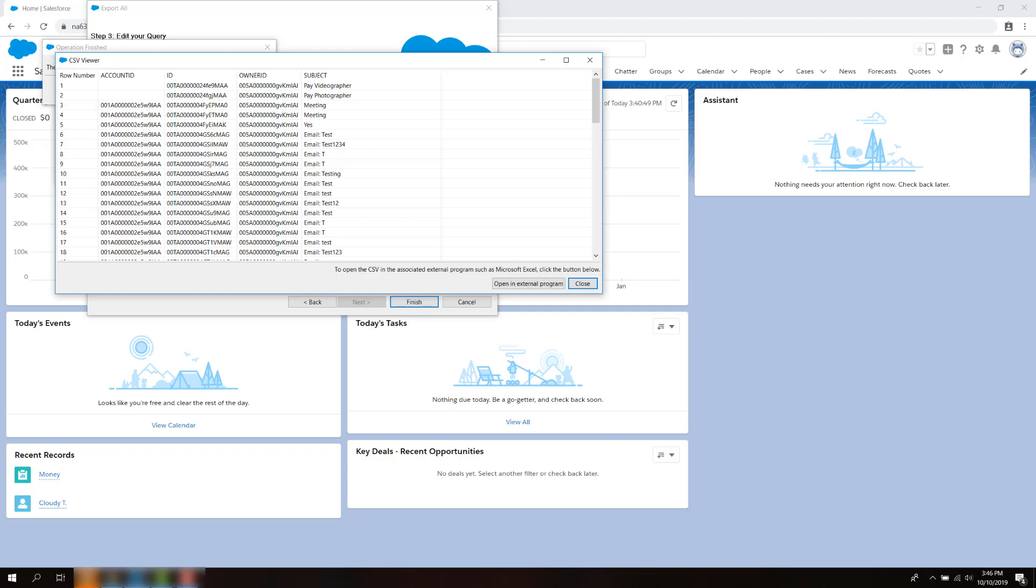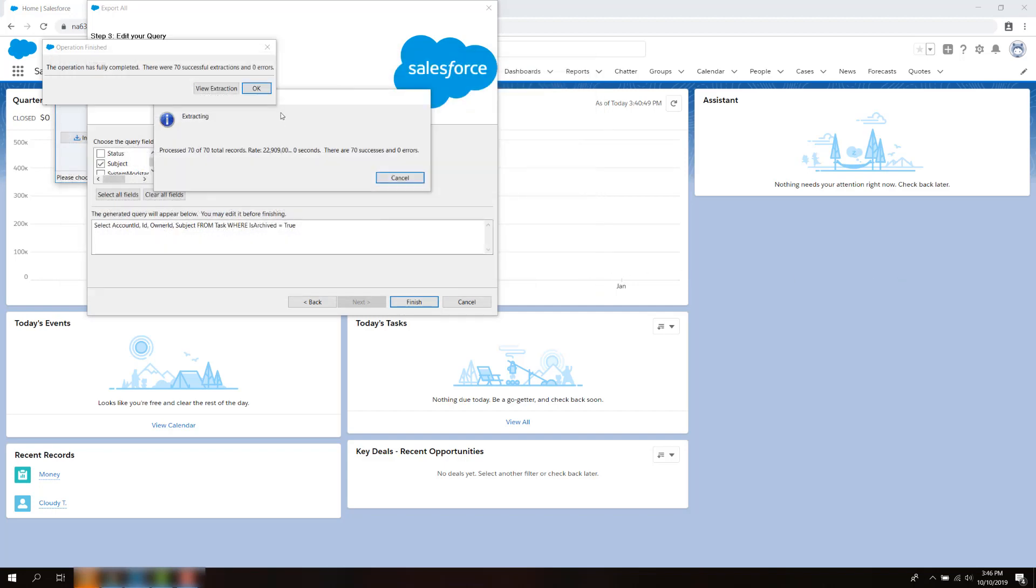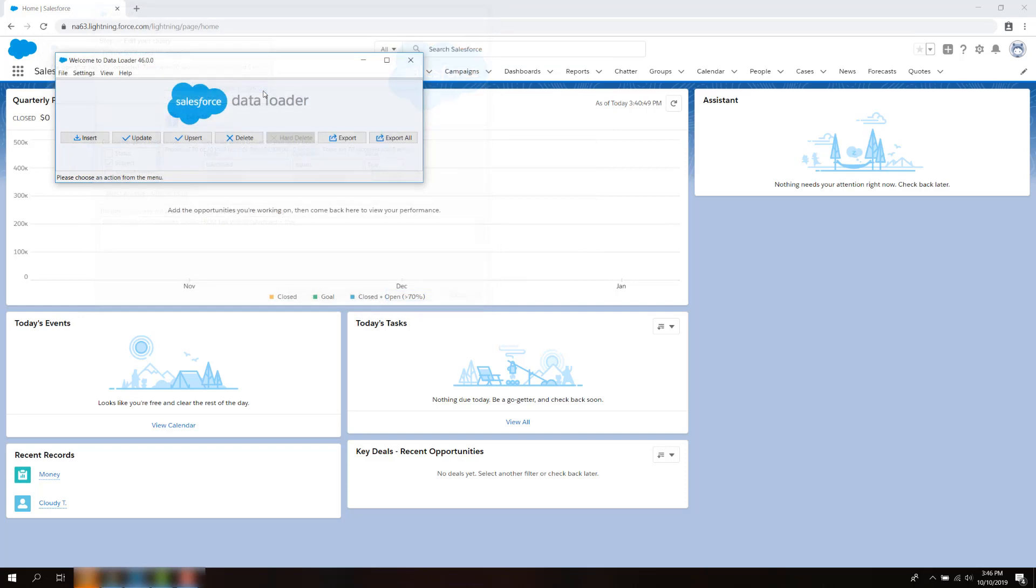Also, you can view the data where the file was exported. You can then save the data for record keeping purposes or use the IDs to delete the old records via Dataloader.